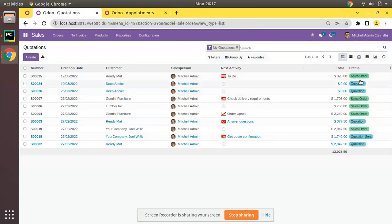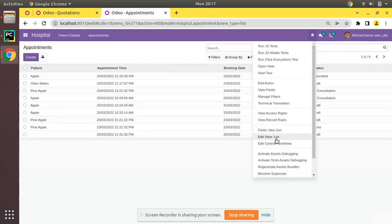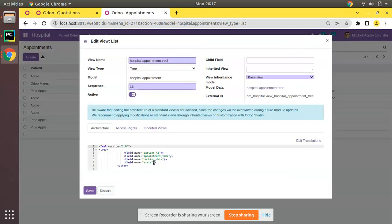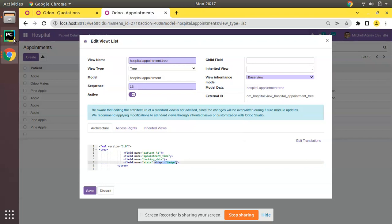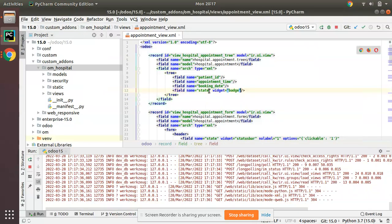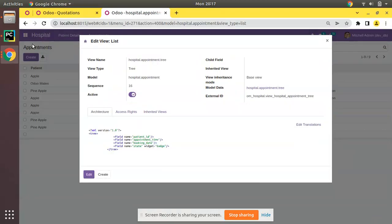Currently the state is showing as a plain text field. If you check the Sales module, you can see the status is inside a badge circle. To achieve that, along with the field definition you have to add widget="badge". I'll copy that and put it inside our code as well.